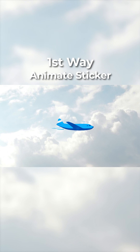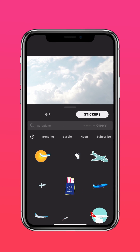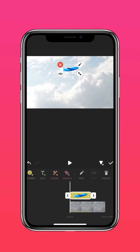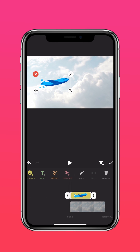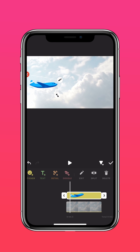The first way is to animate a sticker. First, choose a sticker from our library and add it to your timeline. Add a keyframe at the beginning of the clip and move the sticker out of the frame.